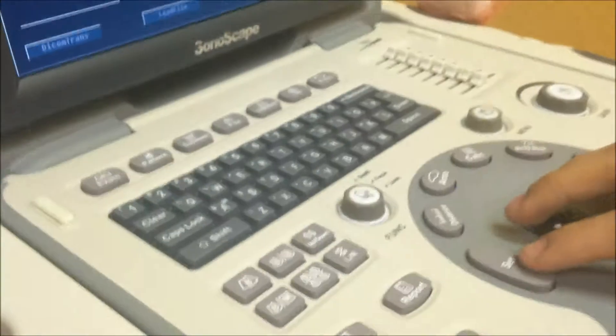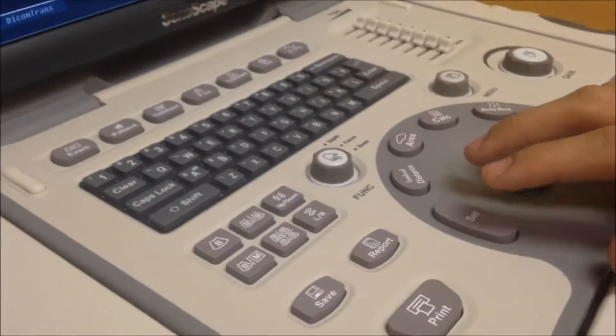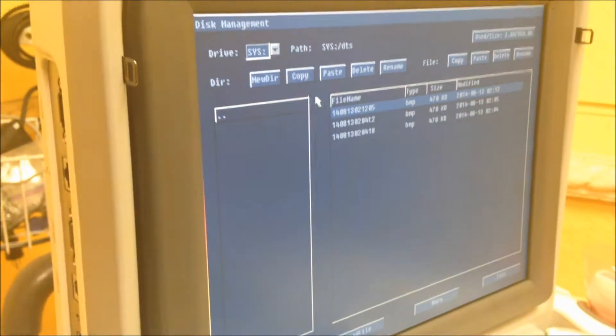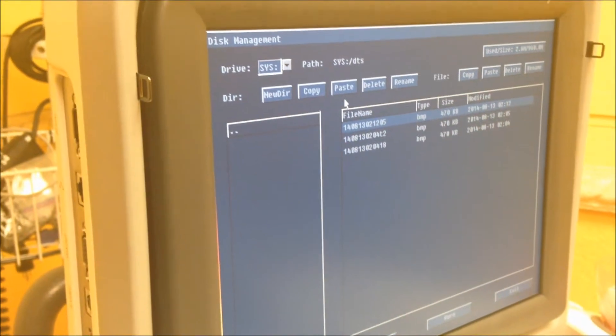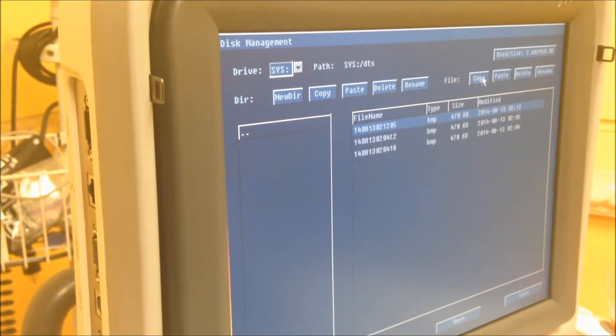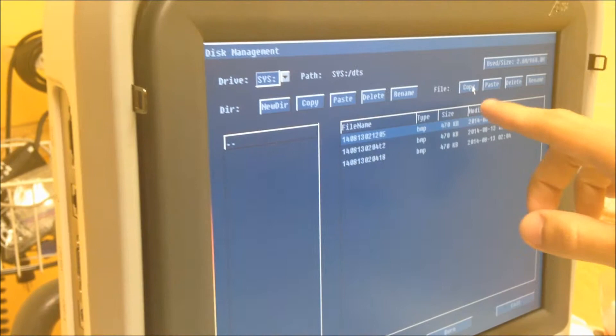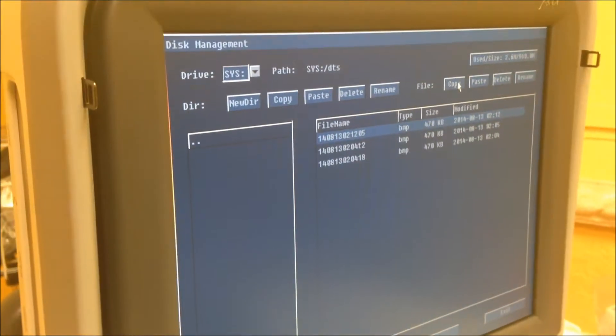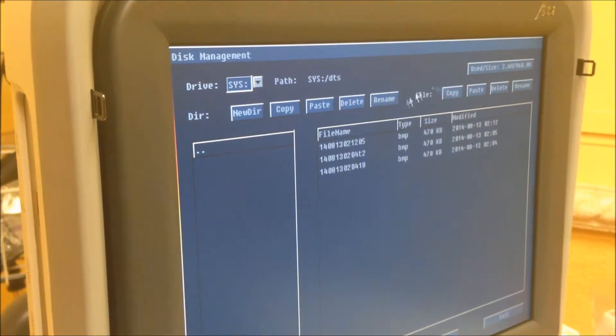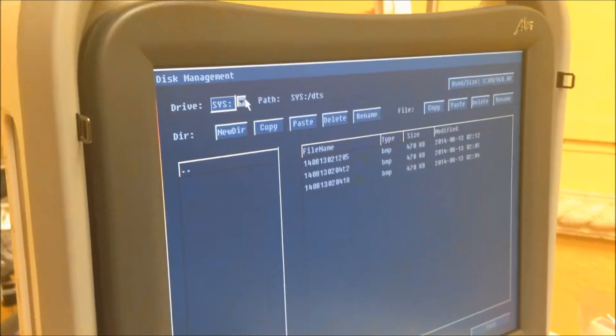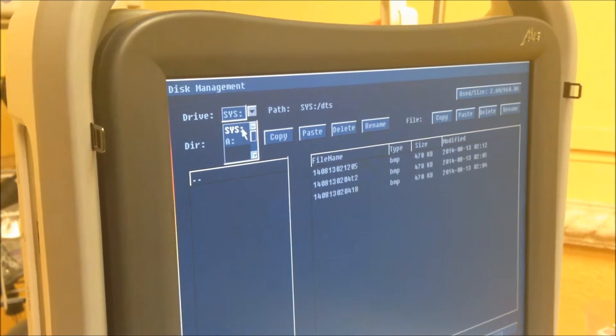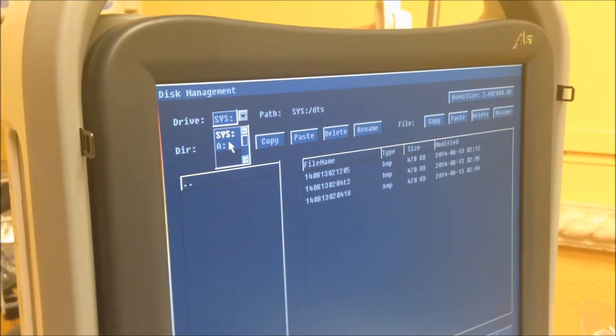So this is very simple. All you do is come over here and you click on the picture. And you copy file, copy. And then you come over here to drive. Click on that and go to A.